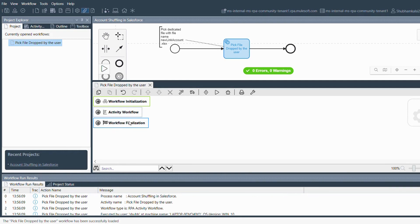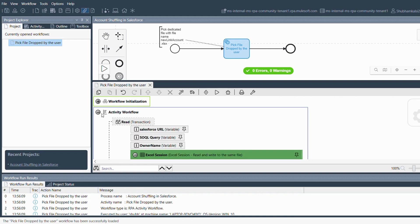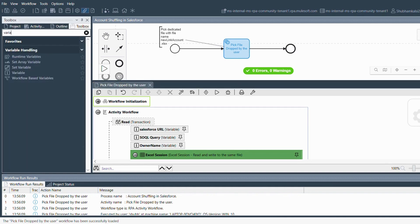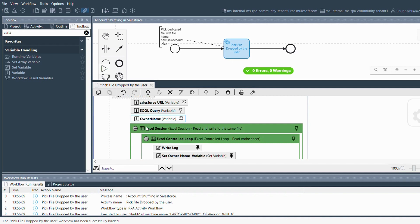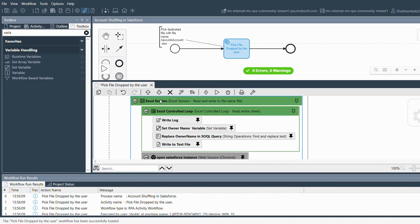The Activity Workflow is where you build your process using various tools from the toolbox. The first transaction consists of a Salesforce URL variable, which I hard-coded with the Salesforce instance. Then there's another variable called the SOQL Query, where I've defined my SOQL query as a variable. There's also an Excel session in which I'm opening the Excel file, reading the owner name, and opening the Developer Console in the Salesforce instance to get the ID of that particular owner. The first steps involve writing the log, setting the owner name variable, and replacing the owner name in the SOQL query so the text is replaced to retrieve the owner's ID.